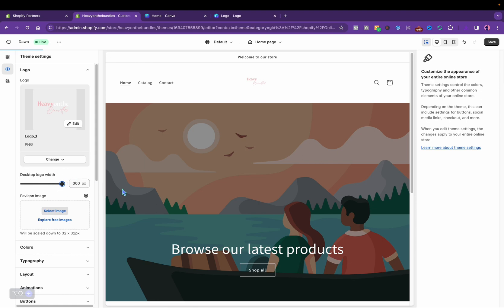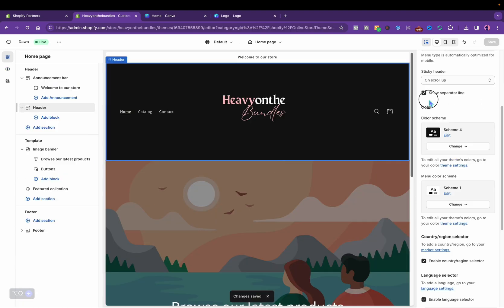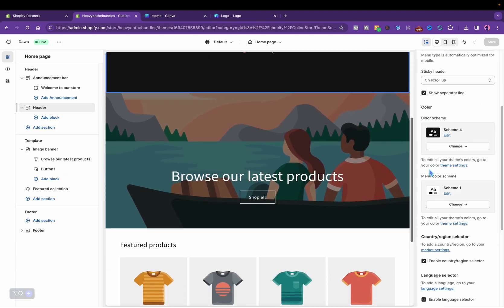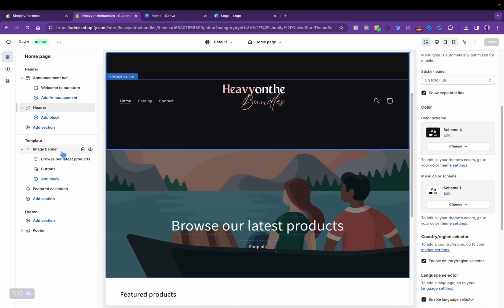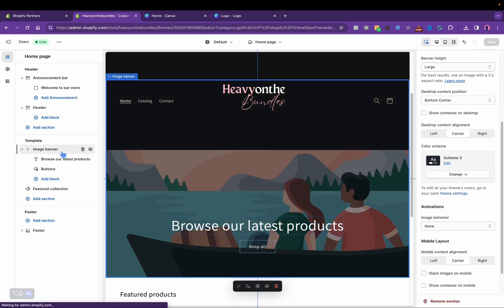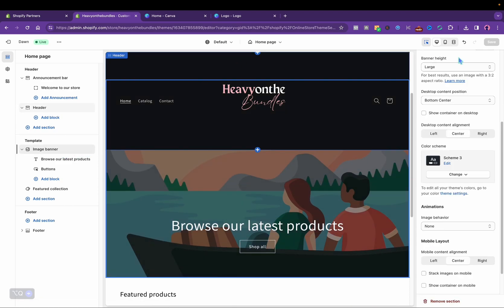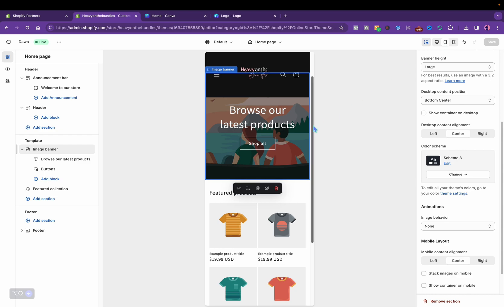I'm going to make the logo bigger because it does look a little bit small, and then I'm going to add my first banner that I made in Canva.